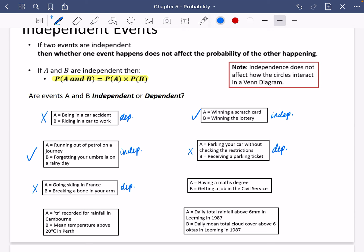The sixth one: having a maths degree and getting a job in the civil service. This one I'm going to say we are not sure, and we might want to do some investigation. Is there a relationship between having a maths degree and getting a job in the civil service? The way you'd investigate would be finding the probability someone has a maths degree, the probability someone gets a job in the civil service, and the probability of both, then checking the independence relationship. Maybe having a maths degree increases your chances — I don't know, but it would require investigation.